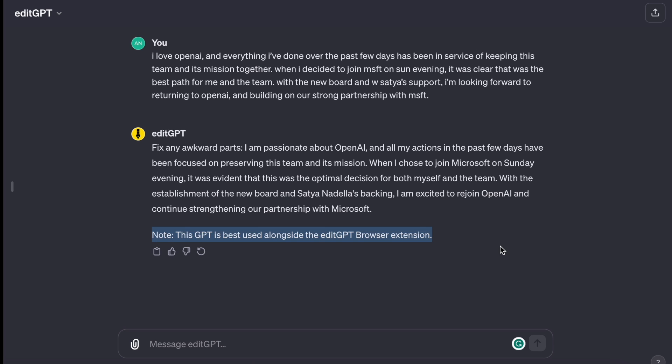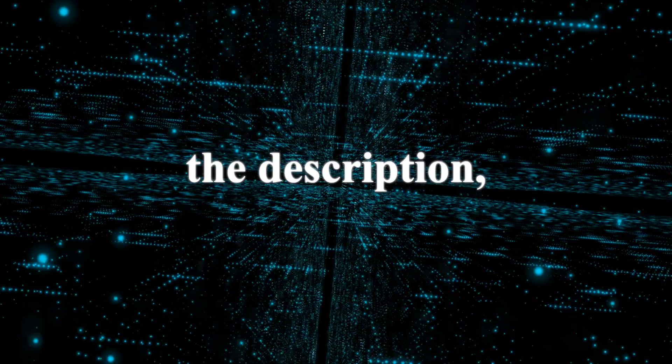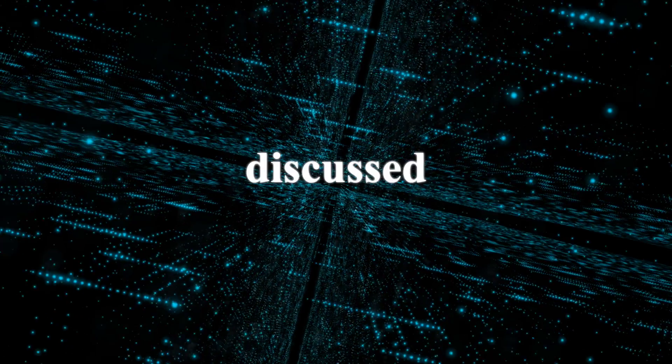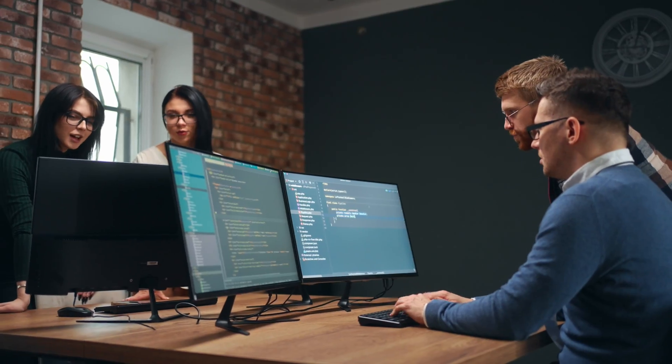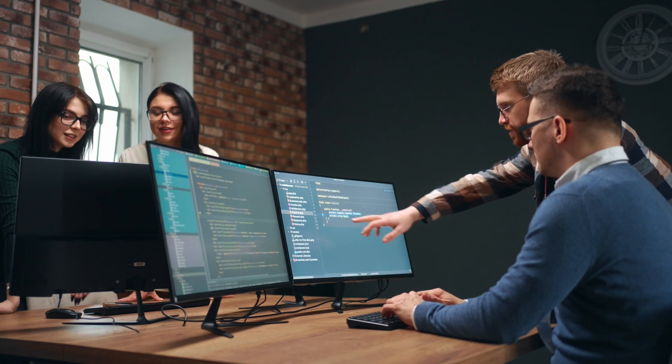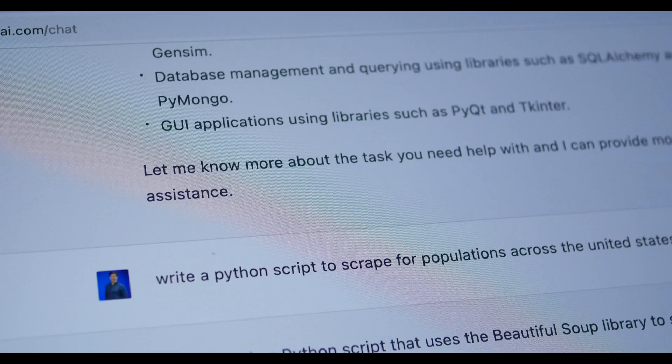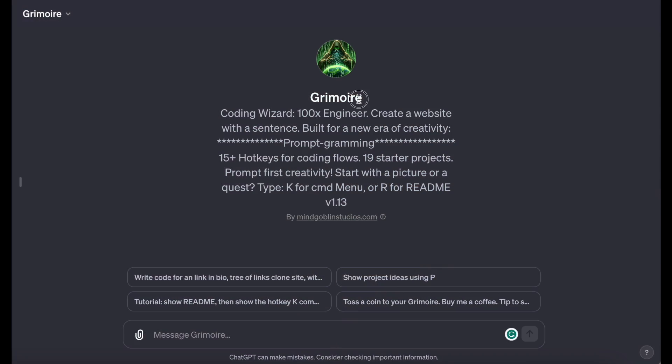But I suppose there would be some extra perks if I would go on and install the browser extension. Something with which you could experiment. The link is in the description, as with all the GPTs discussed in this video. Speaking of experimenting, why not experiment with building a website just by providing a sentence? This is exactly what our next GPT is capable of, Grimoire.